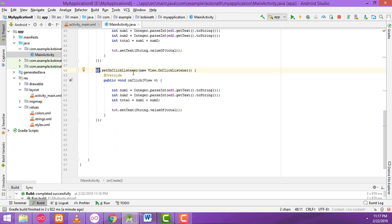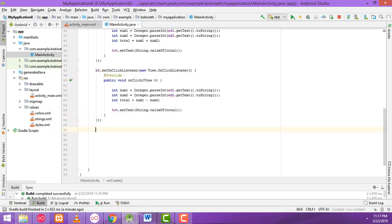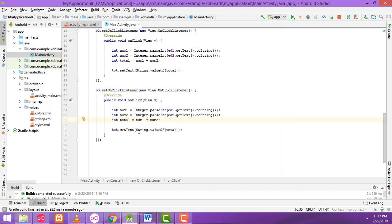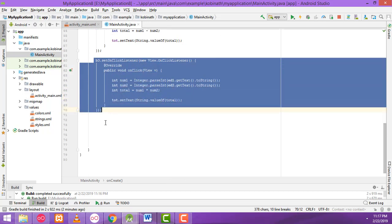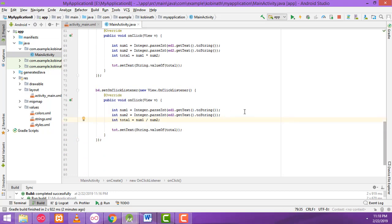If the user clicks button 2, change the operator to minus — that's the only thing you have to change, just the symbol. Copy again and paste for b3 and b4. For b4 change it to divide. That's all you have to do.